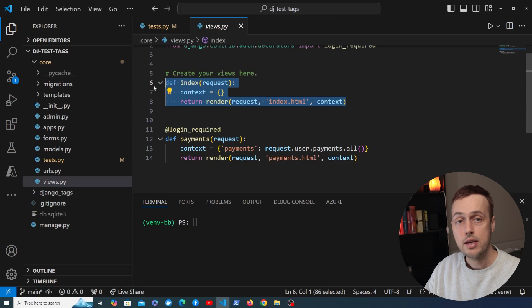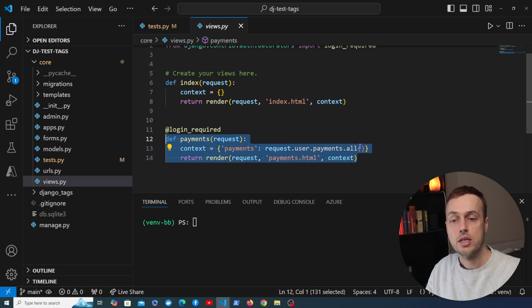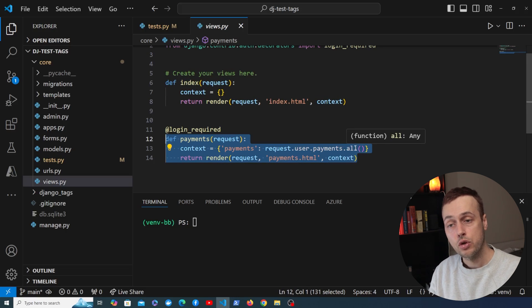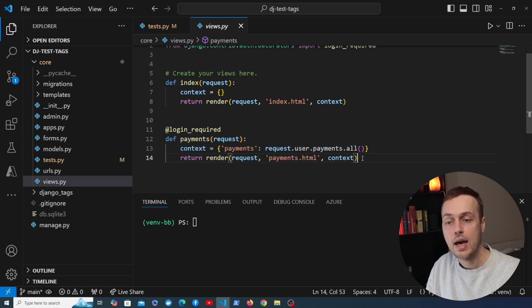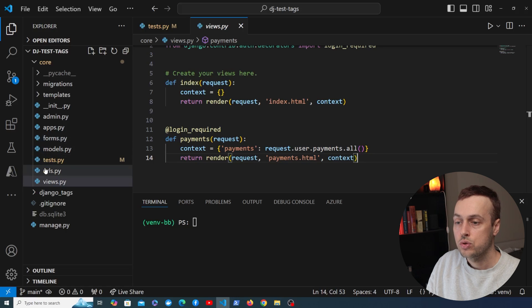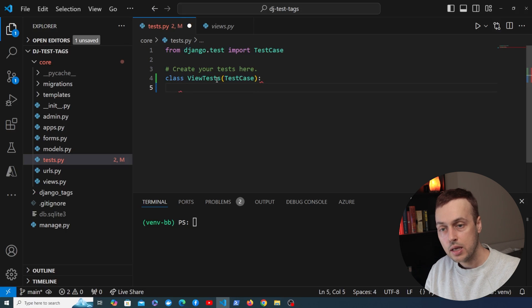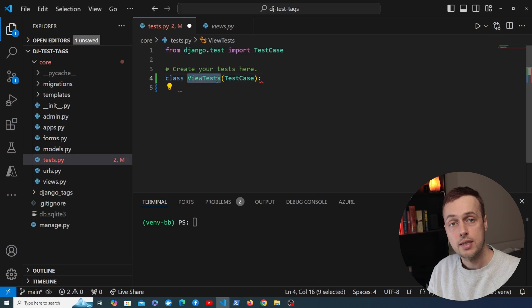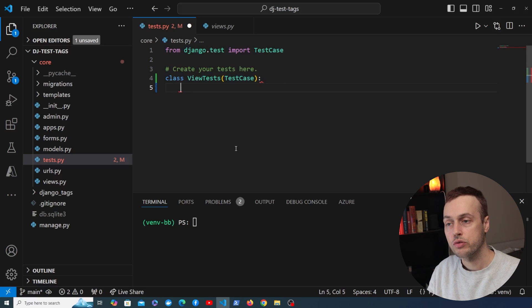The first test is going to make sure that any user, whether authenticated or not, can access the index view. Then we'll add a second test for the payments view to ensure that if you're not authenticated you're redirected to a login page, and also check that authenticated users can access it and get their own payments. So let's go to tests.py and define these view tests.